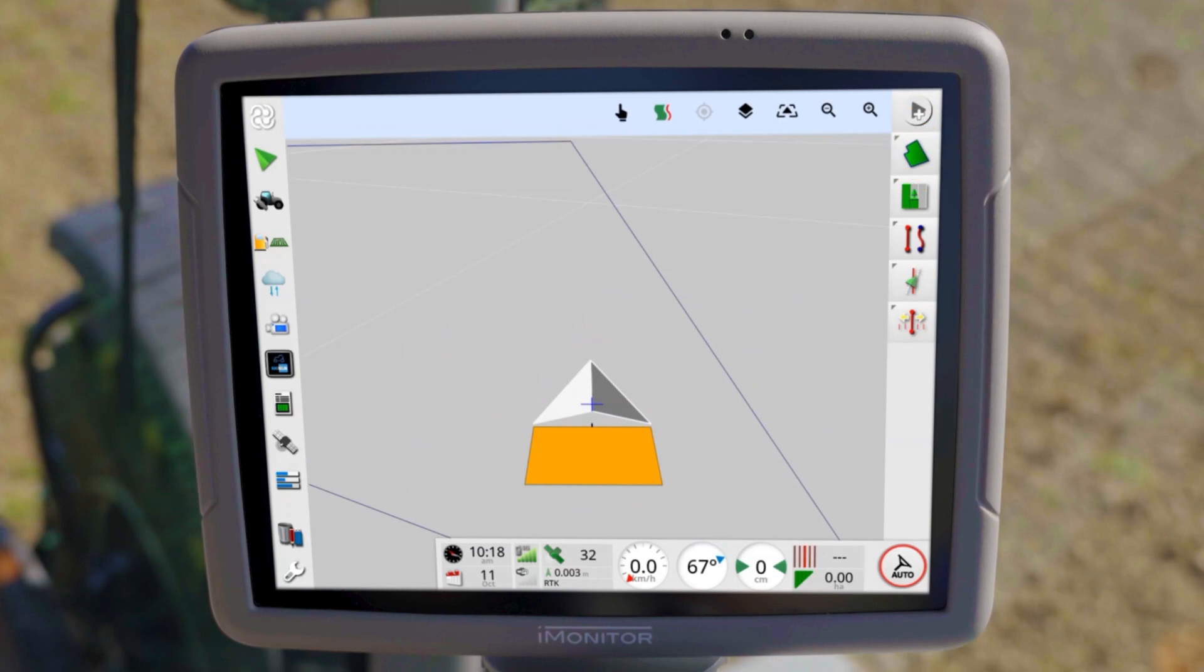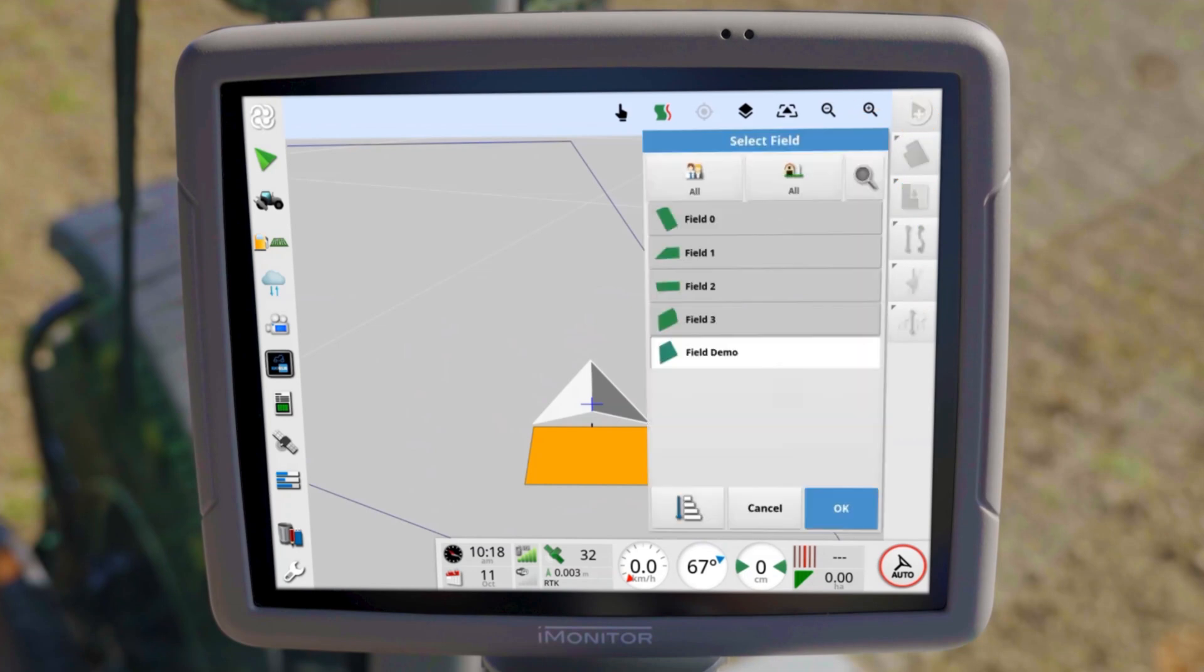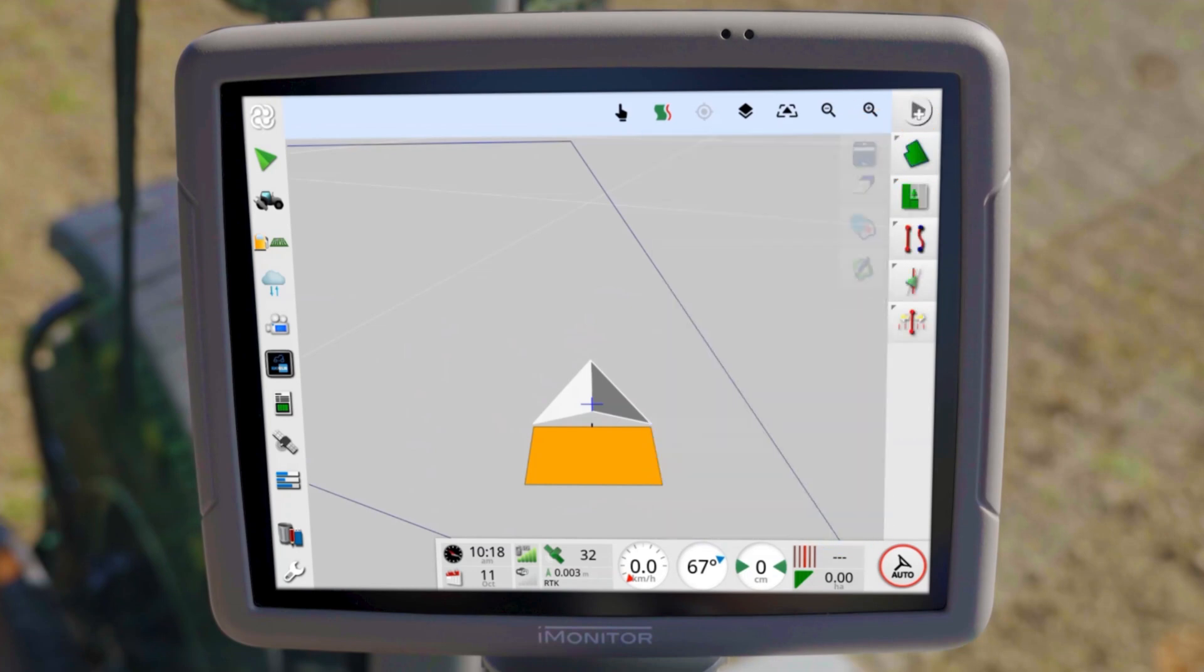In addition, you can select the field either in the field menu or directly on the map.